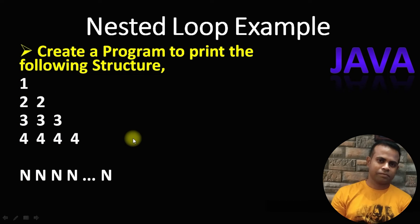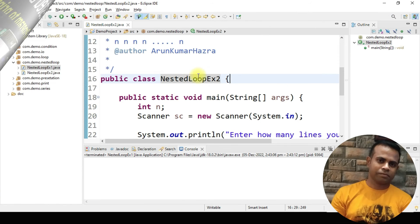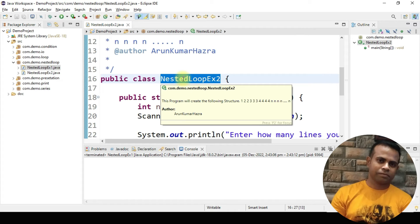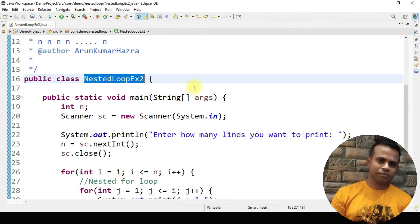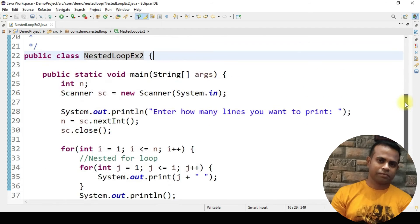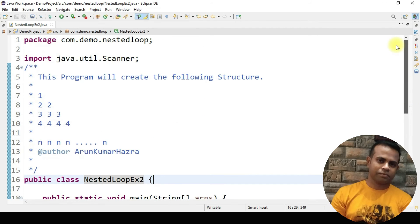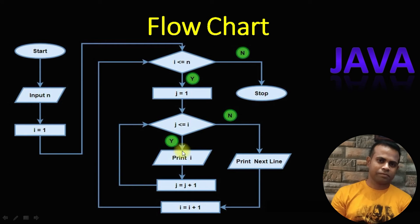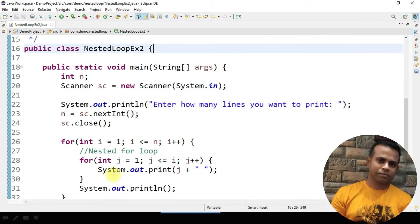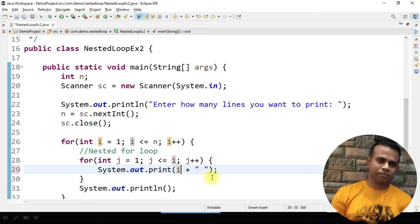Now we will use the same logic in Eclipse. I have opened my Eclipse and this is my nested loop example 2, under the com.demo.nestedloop package. I have copy-pasted everything from the previous class. The exact change we need to make — as the flowchart shows — is to change the print statement from j to i. So every line will now print i, which is the outer loop's iteration value.